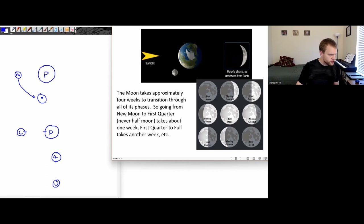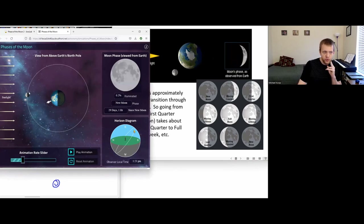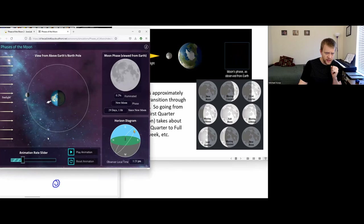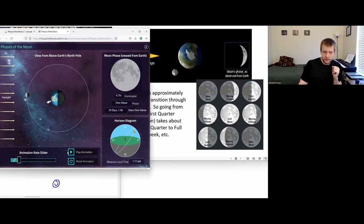Let me grab another simulation to hopefully show a couple more versions that might be more instructive. Let's say the moon is on this side of the earth and the sunlight's coming in from the left-hand side of this image, with the person sitting there. Basically, we're only going to see the side of the moon that is in shadow.